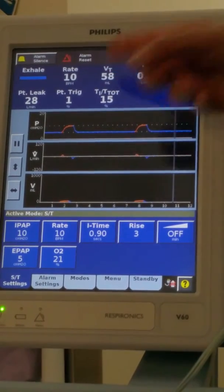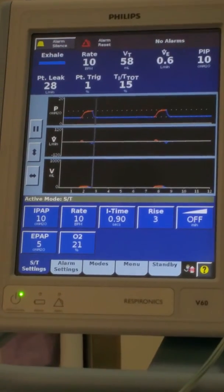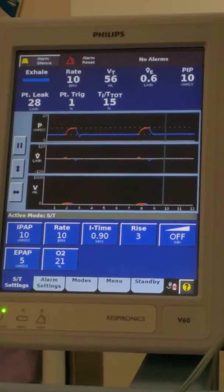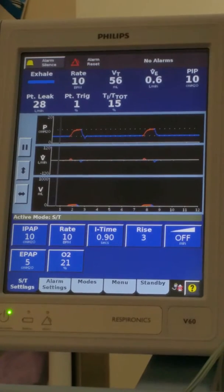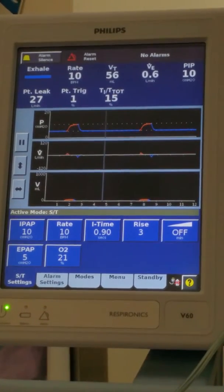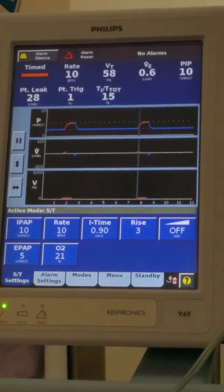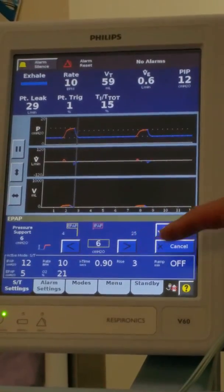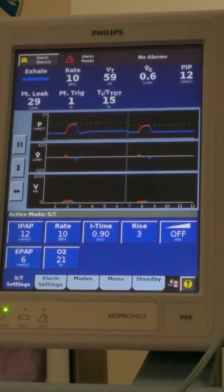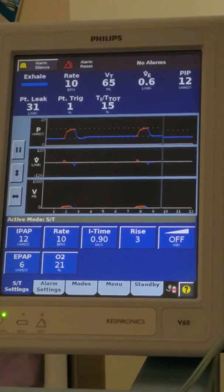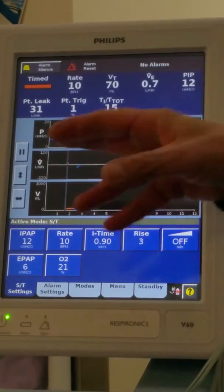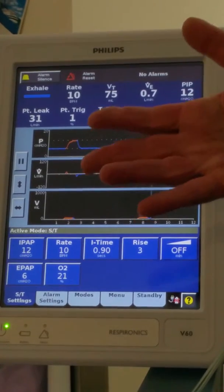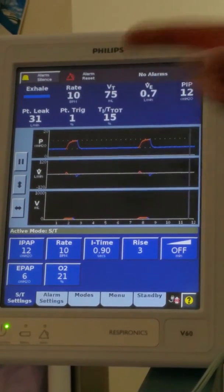I've got to increase my tidal volume. So it's my IPAP and my EPAP. What should I change it to? I want bigger. 12 over 6. I probably would not have changed the EPAP — I like my EPAP. I just want more tidal volume, and I got a little more tidal volume.